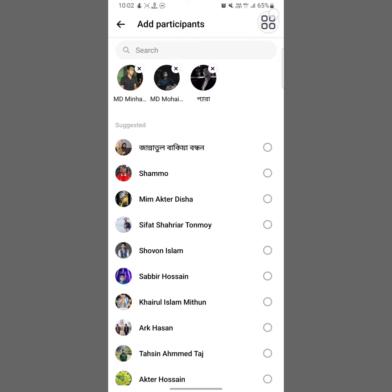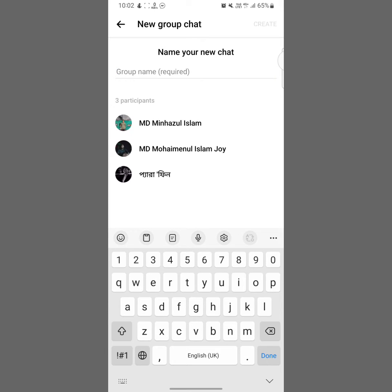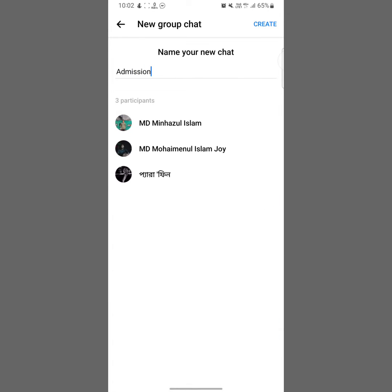From here you have to select your Facebook friends you want to add to your Messenger group. After selecting your Facebook friends, tap on Next. Now here you have to type your Messenger group name — I'm going to type a group name: 'Admission'.